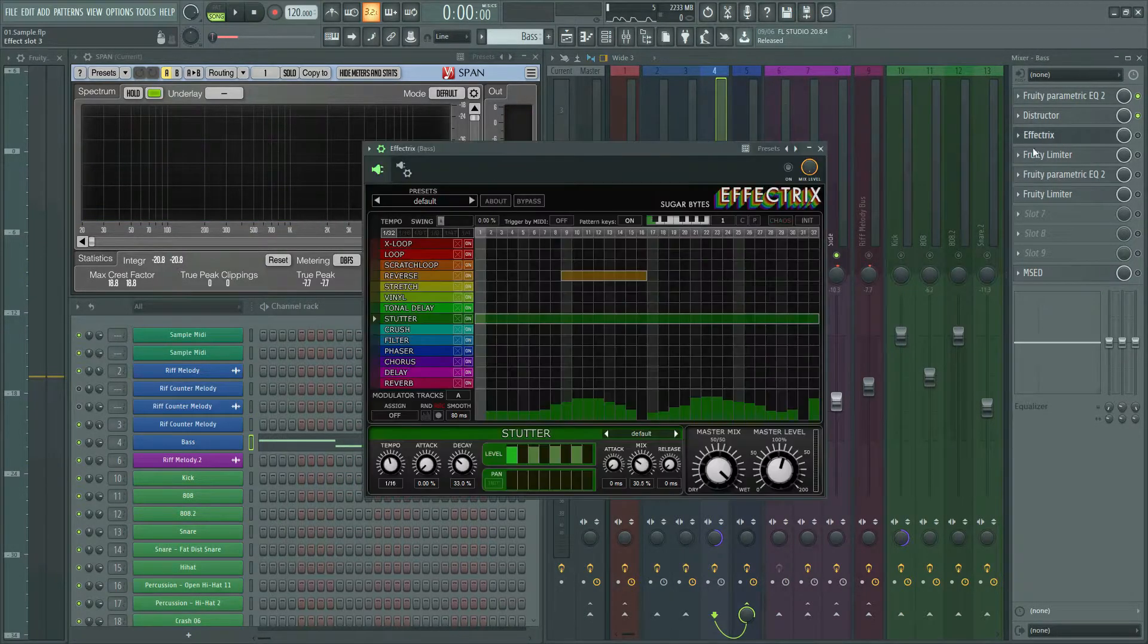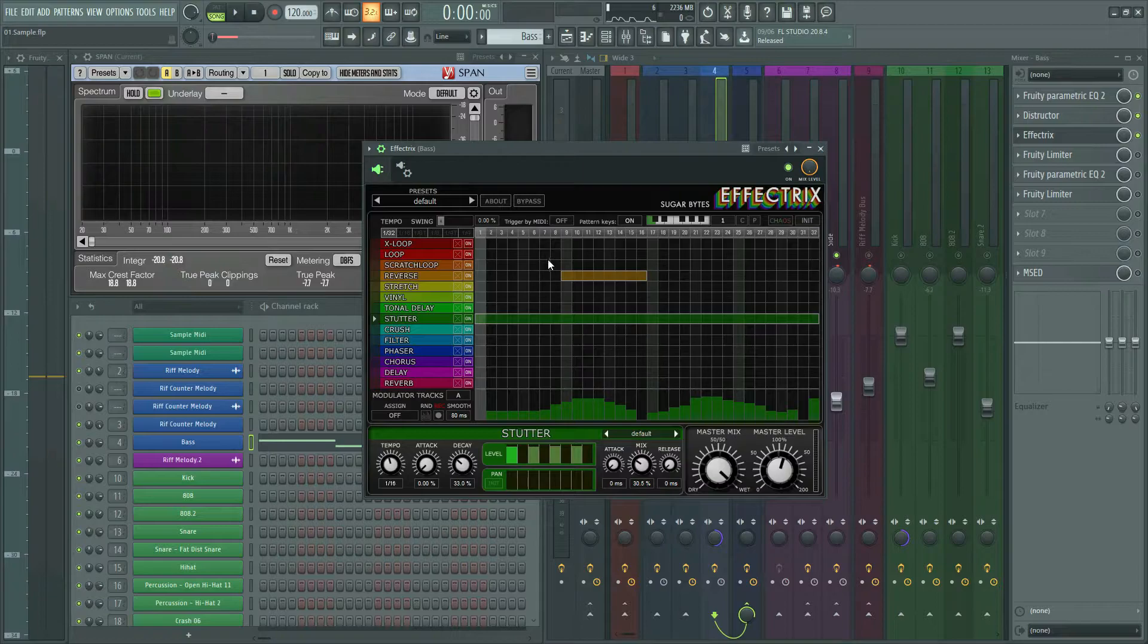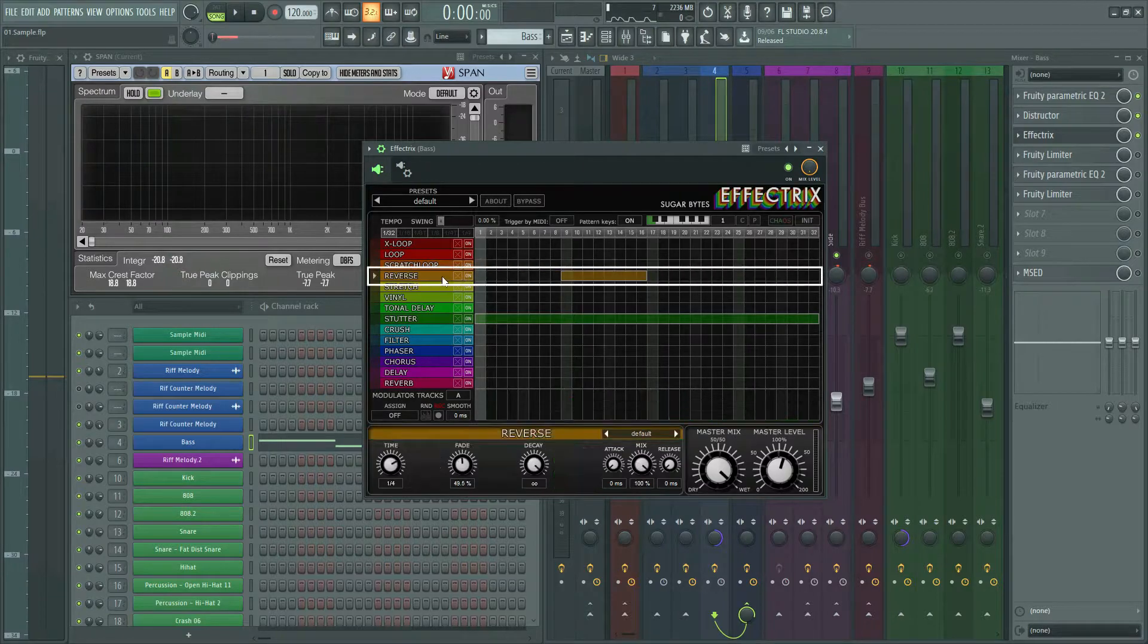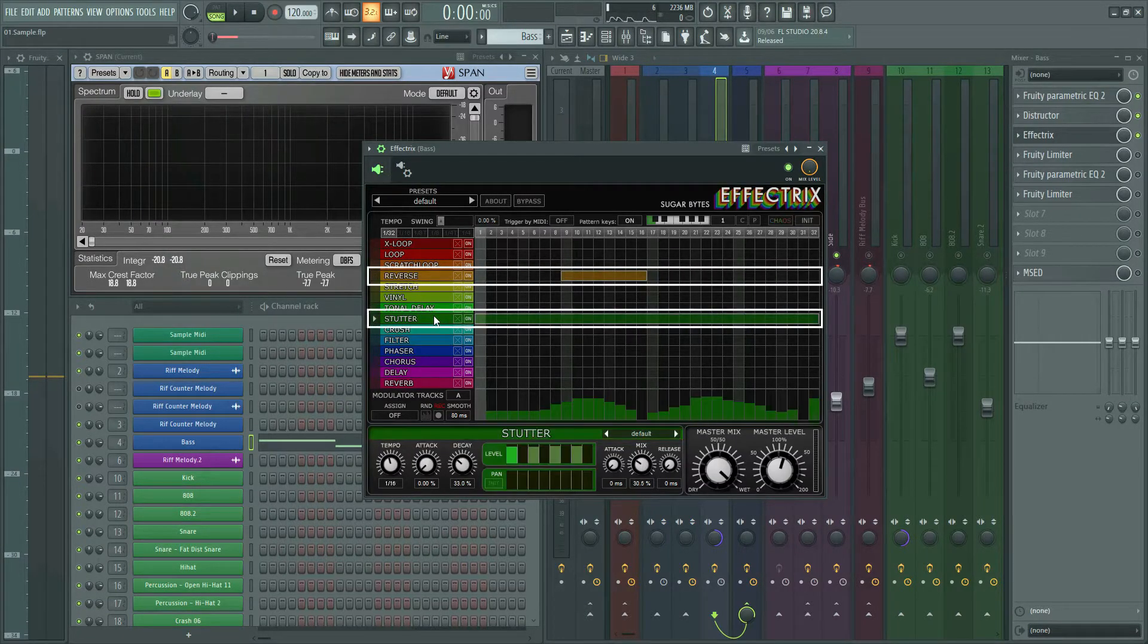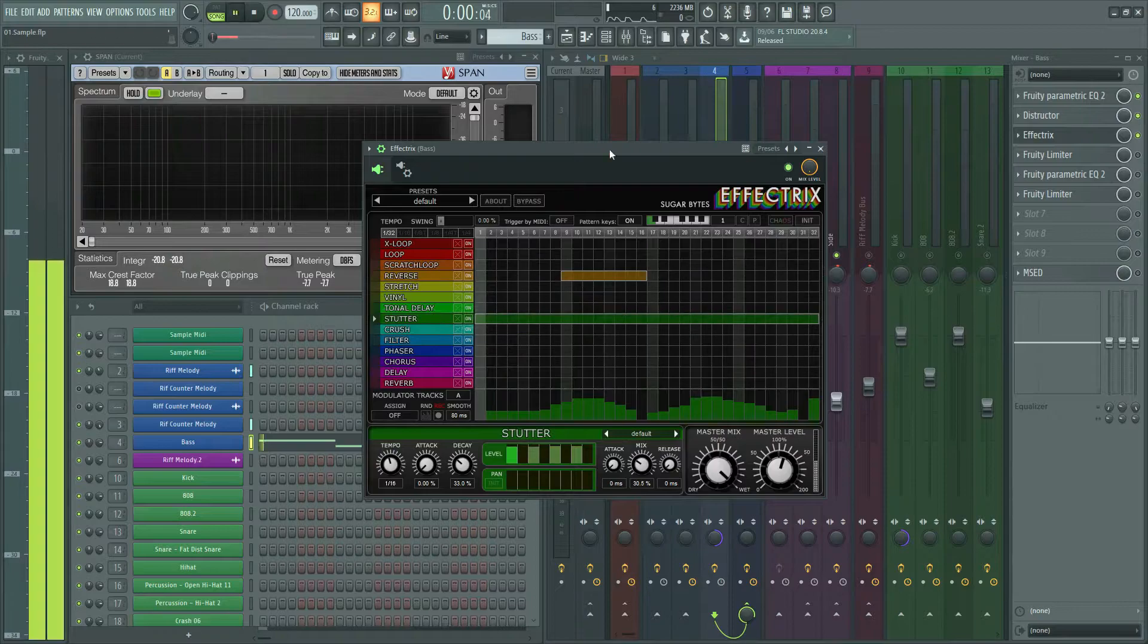I used Effectrix plugin again on this sound. I reversed the second beat and added stutter effect. Sounds like this.